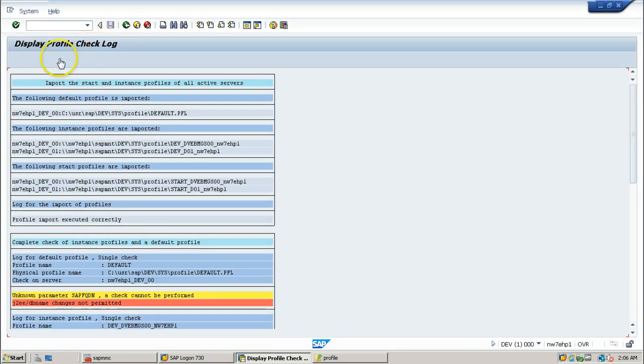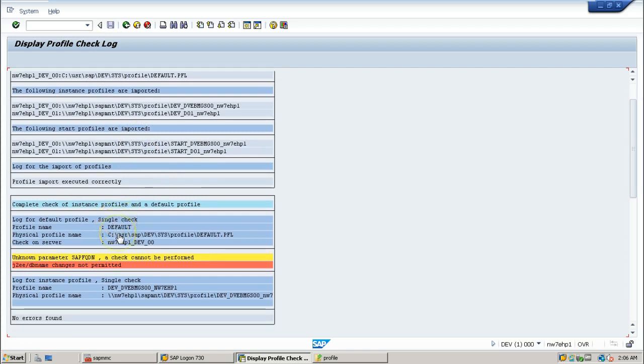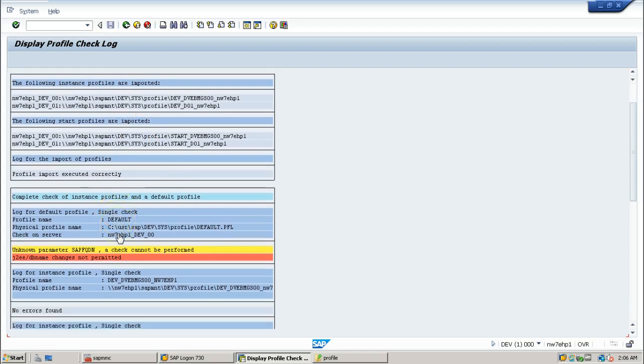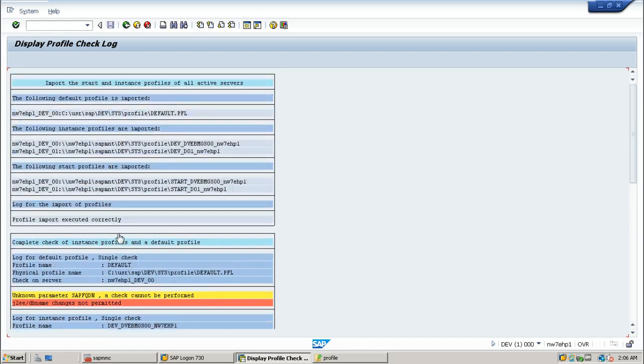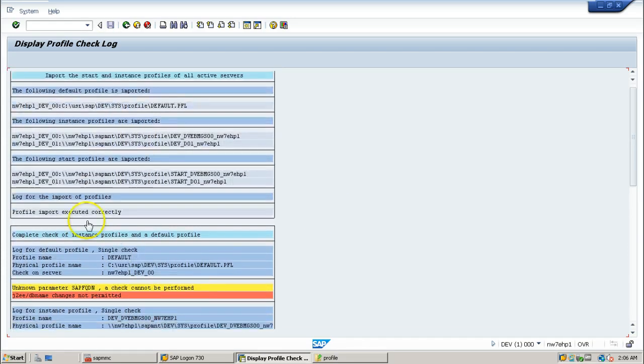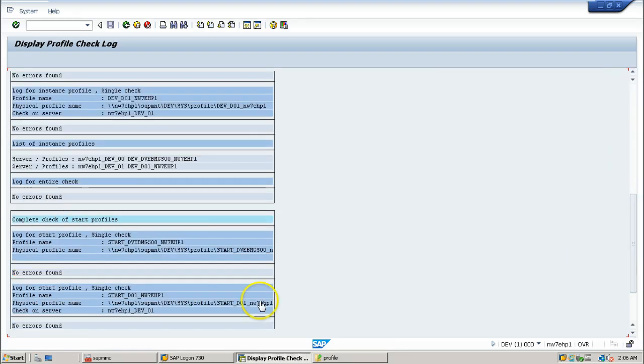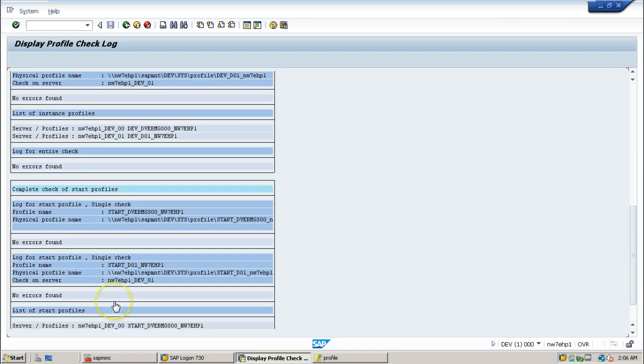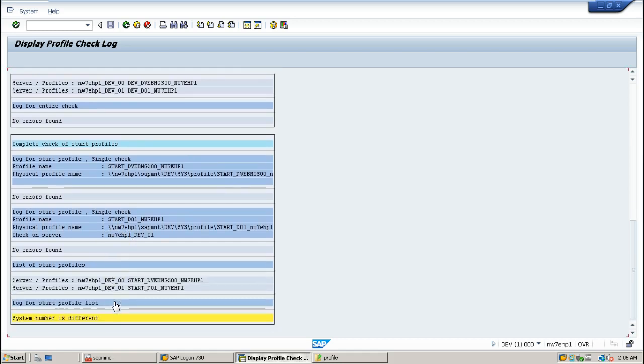It is a log information. So it has imported all the profiles. Like, you can see profile import executed correctly. And what are all the profiles logged in, imported.